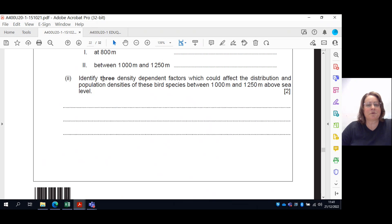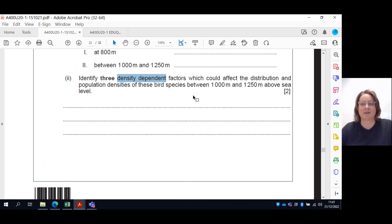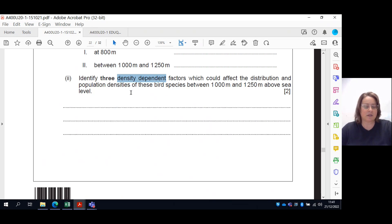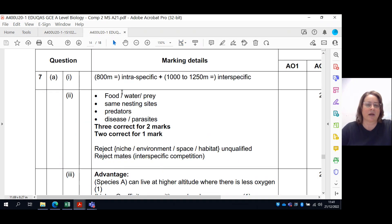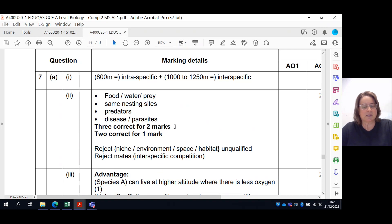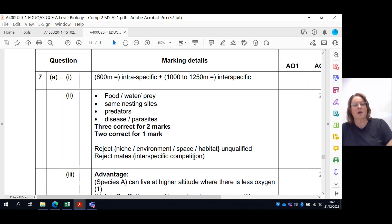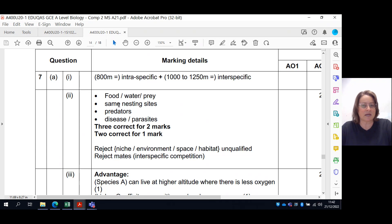Then you've got three density-dependent factors. Don't give anything abiotic here, because density-dependent refers to what is happening between the individuals — how they're competing with one another. Examples include food, water, prey, nesting sites, predators, disease, and parasites. Some answers may be rejected if not qualified — for example, competing for the same niche is only acceptable if you specify it as nesting sites.